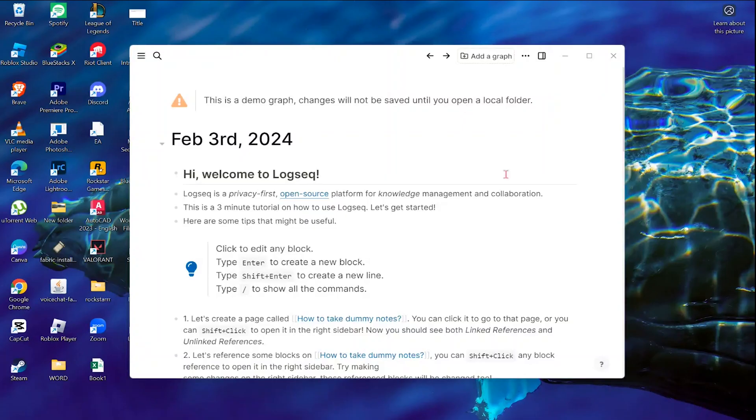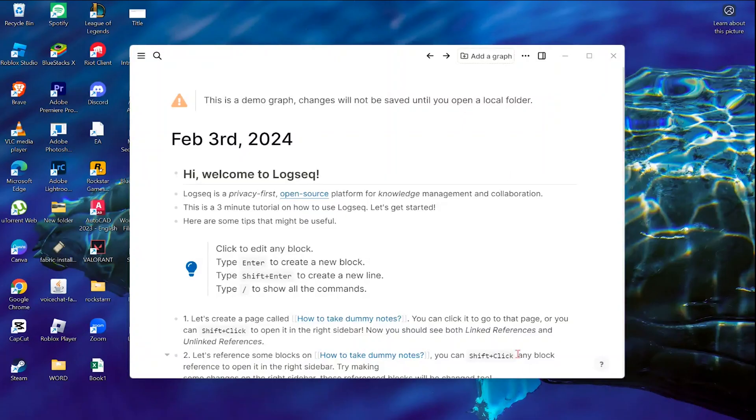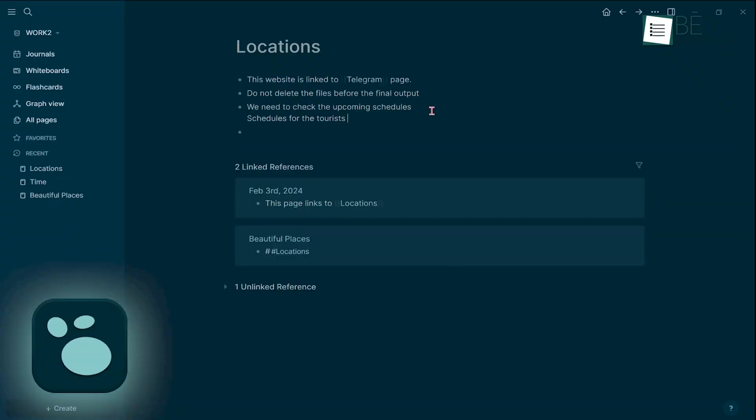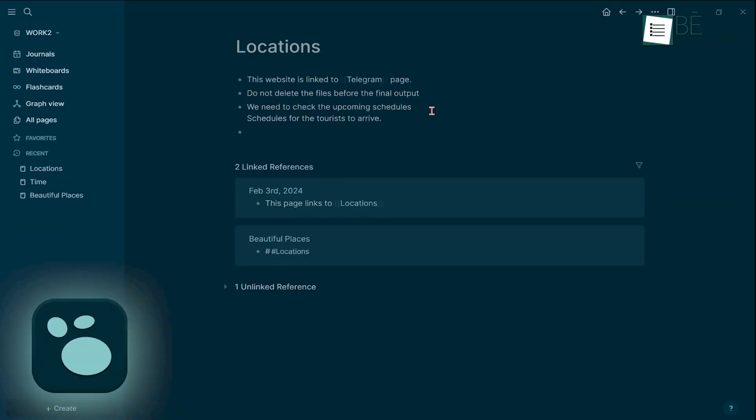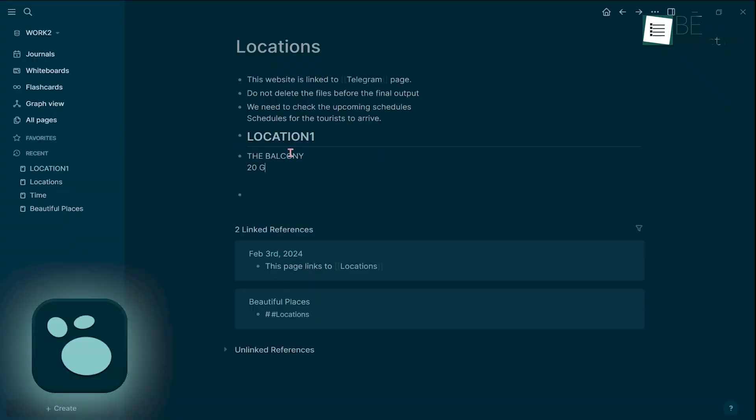Meanwhile, LogSec's user interface is heavily inspired by Roam research. Like Roam, LogSec renders your text immediately after moving to a new line, which makes for a smooth writing experience.